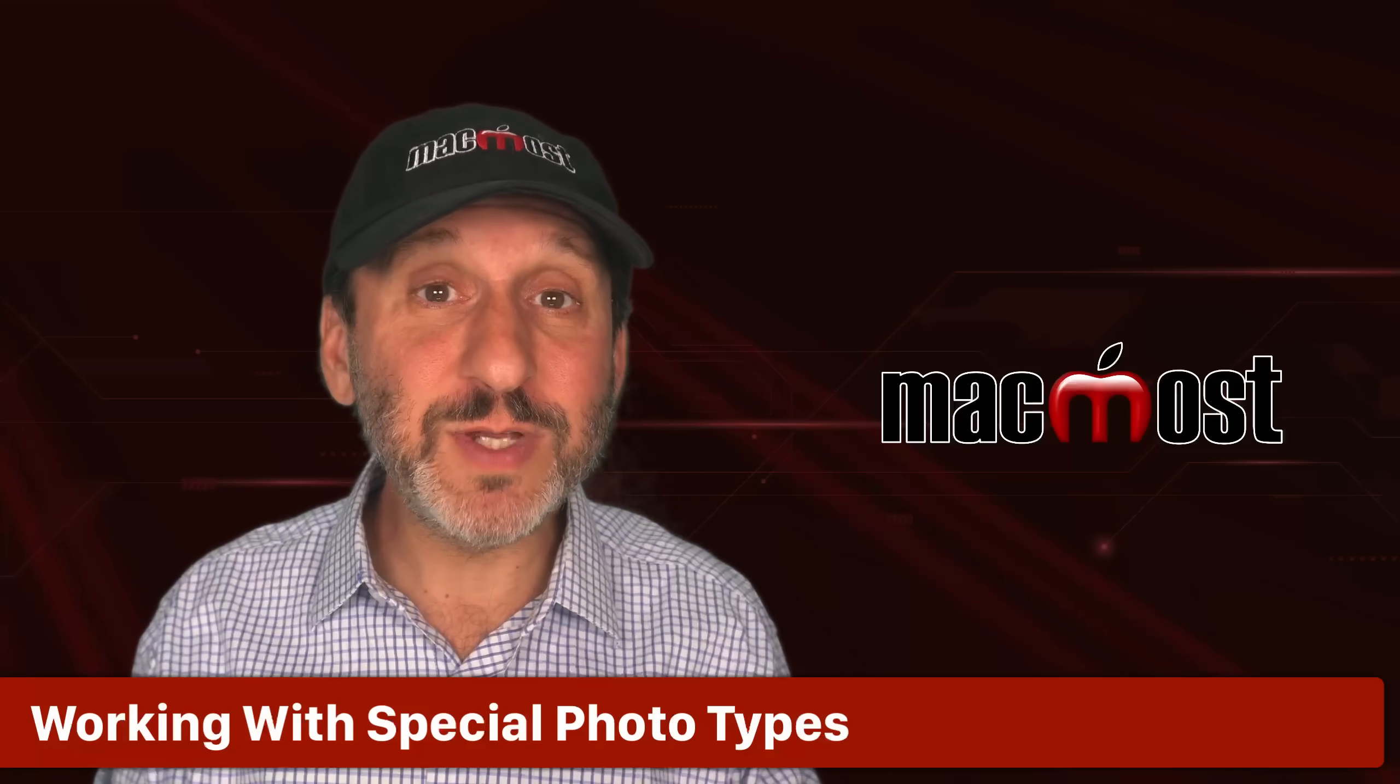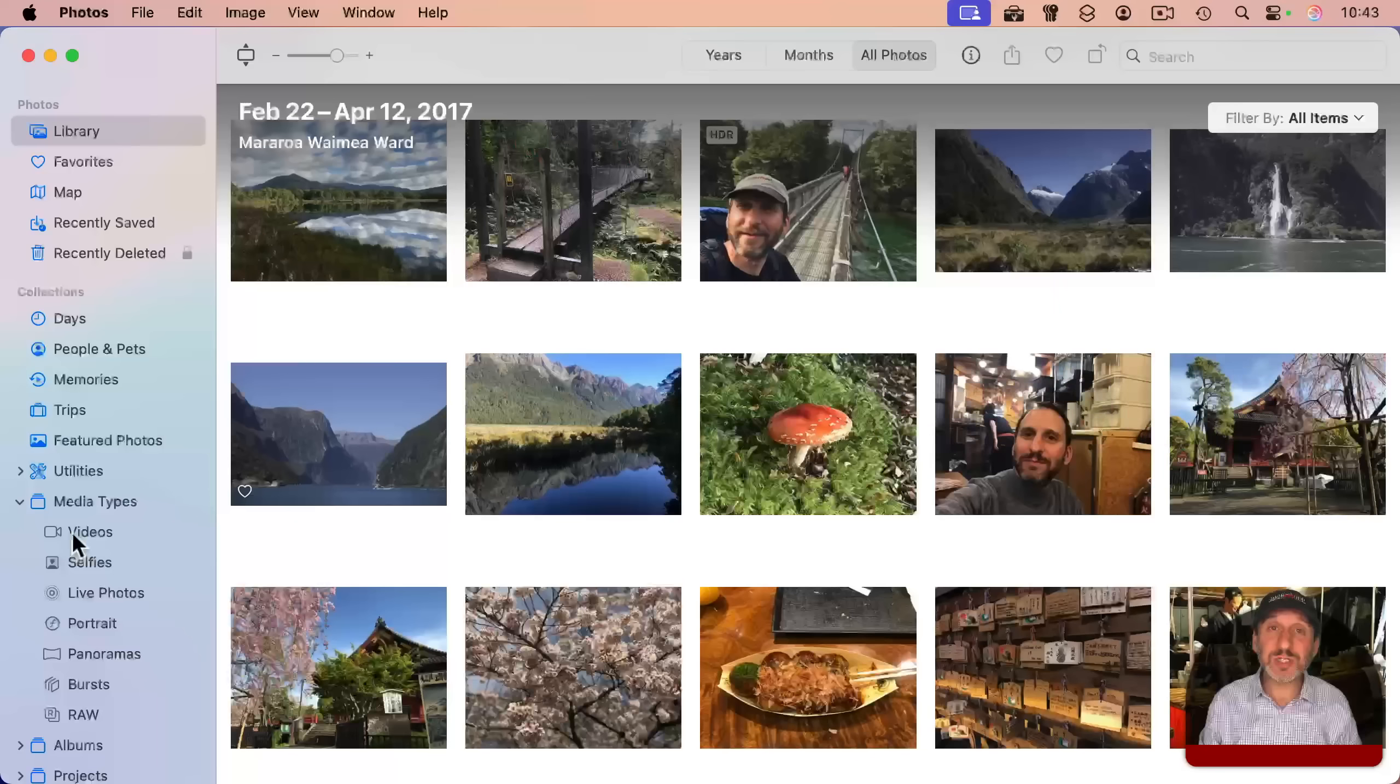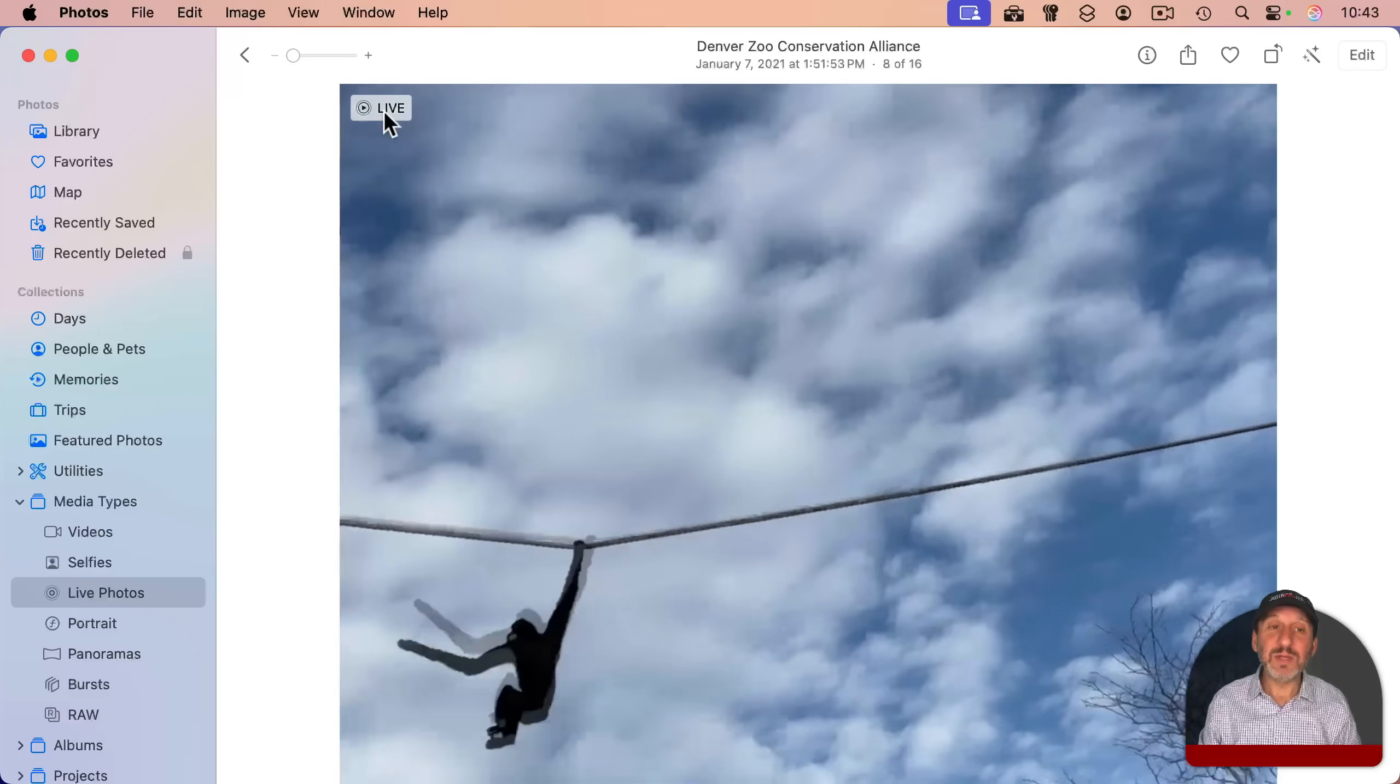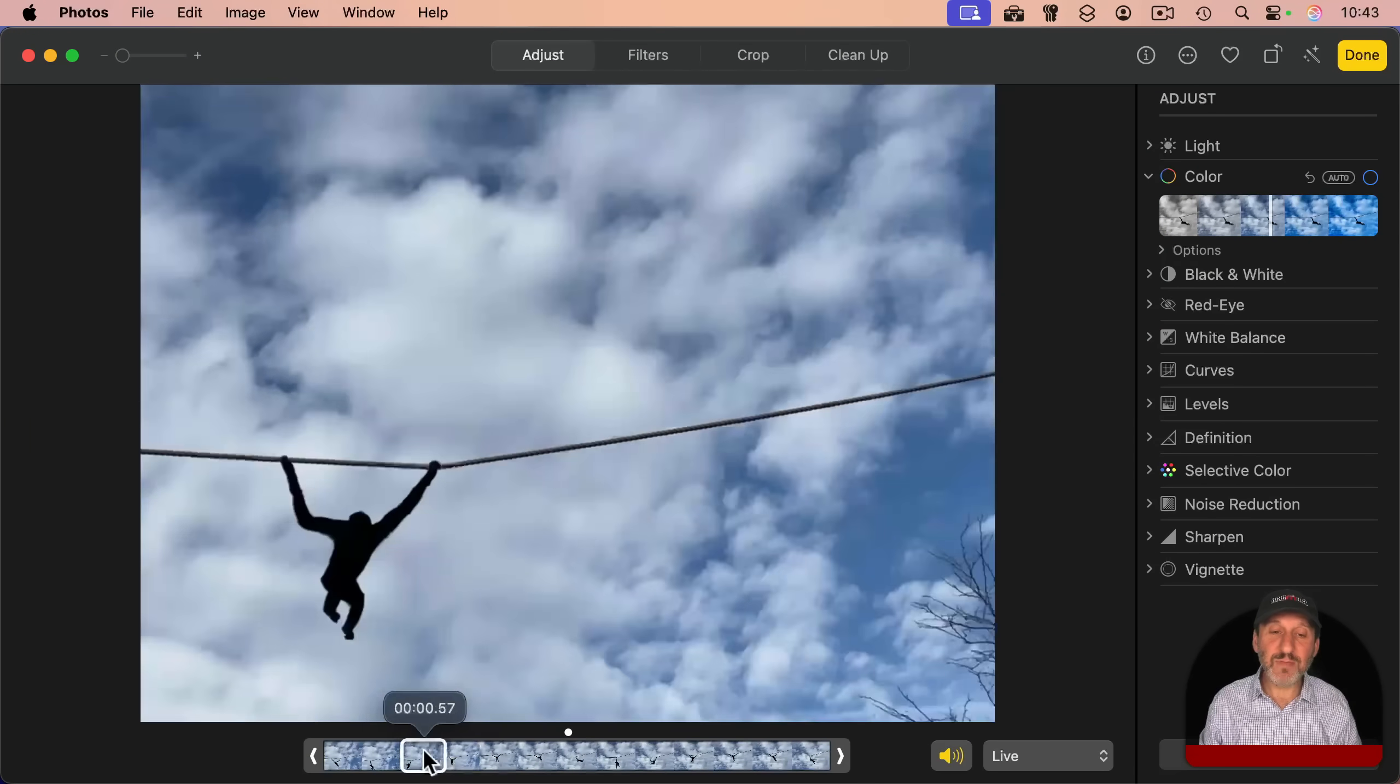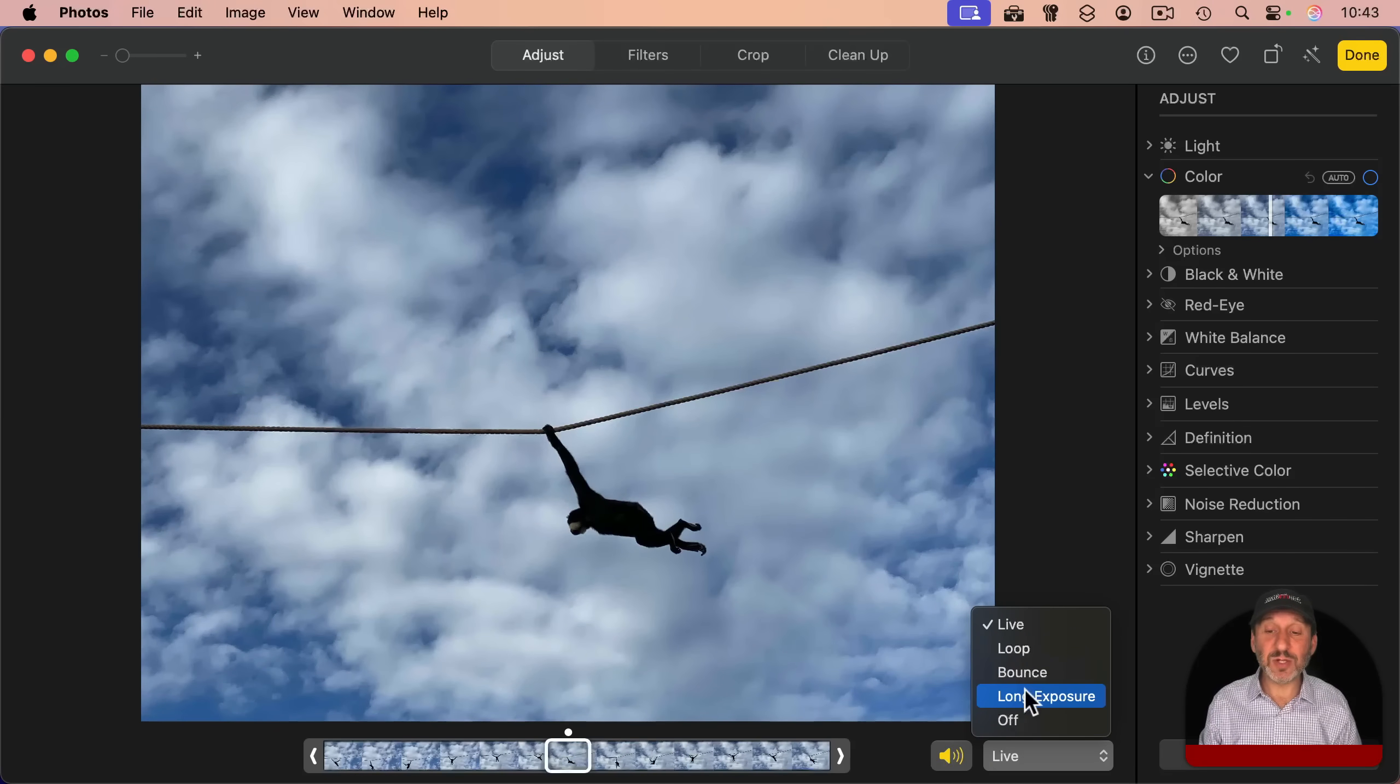And here's some more features that you only get if you're storing your photos in the Photos app, not as files in the Finder. Special types of photos like live photos can be viewed here, and you can go in and view the live photo, but you could also edit and then choose a new keyframe for the live photo, and also set whether it loops, bounces, or is seen as a long exposure.